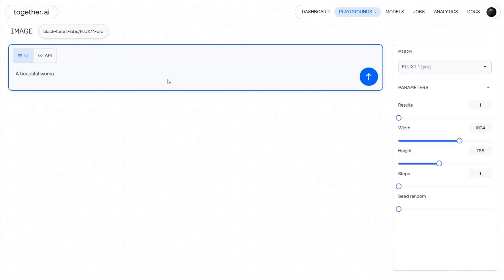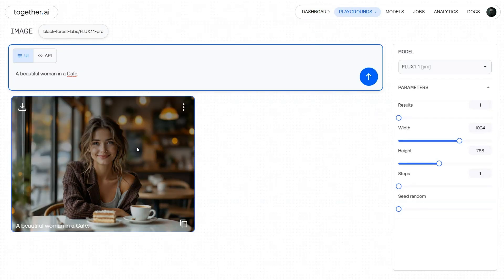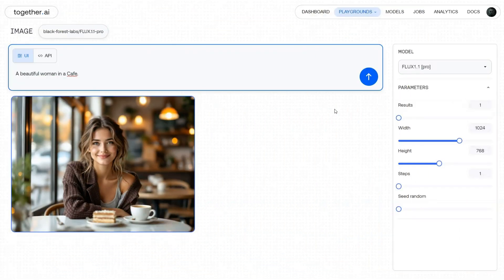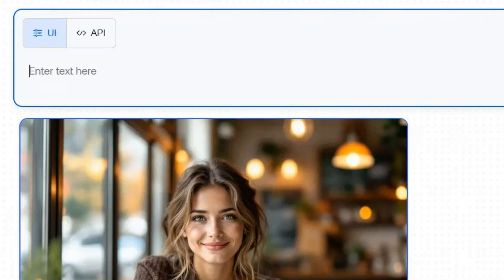Let's start with something simple, like a beautiful woman in a cafe, and see what results we get. As you can see, this is a typical style that Flux-generated images have. The face appears overly polished, almost too perfect to seem real, and the background is heavily blurred, creating a strong depth of field effect, which is a common feature in Flux-generated images. So let's explore some techniques for creating realistic images with Flux 1.1 Pro, which also work in Flux Dev.